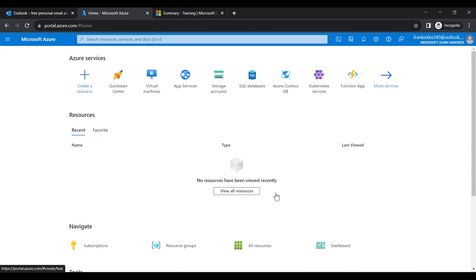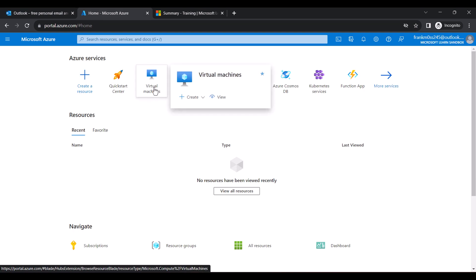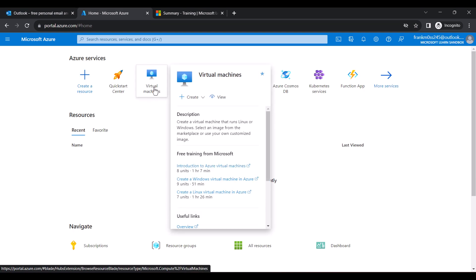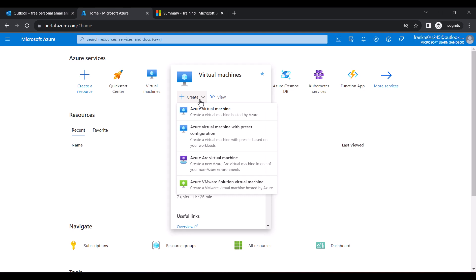Now to create the RDP, hover on the virtual machine again. Click on the Create dropdown. Remember the first one we clicked on this link. But this time around click on Create. And then click Azure Virtual Machine.